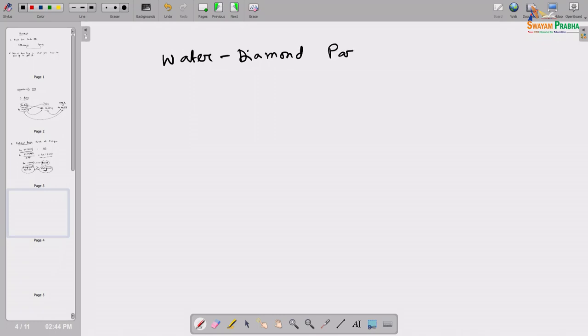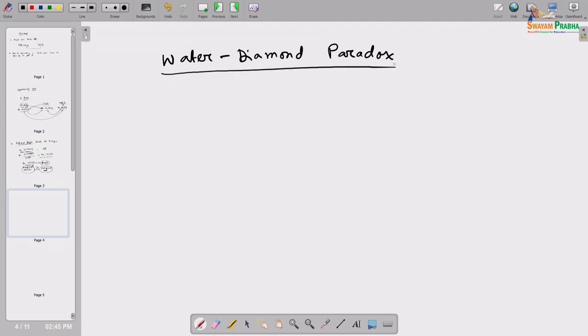Welcome again. So we were discussing our Principle 3: rational people think at the margin. We clarified that using an airlines example. And there is an apparent paradox in real life sometimes called the water-diamond paradox. With this example also you will realize how Principle 3 has an important role.